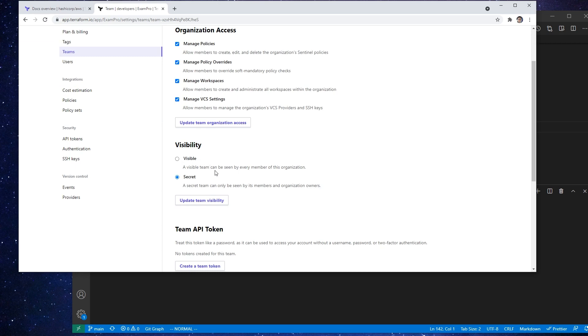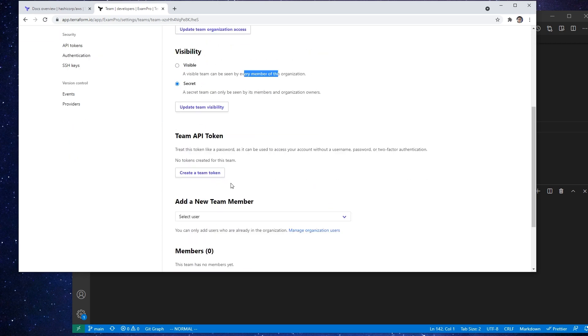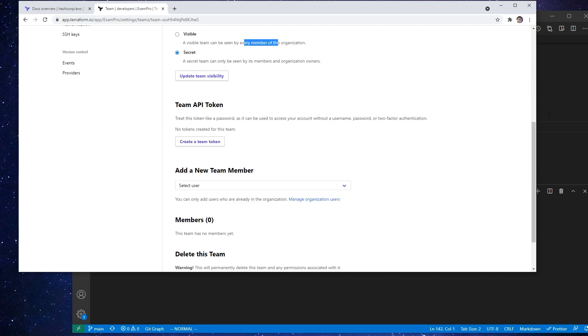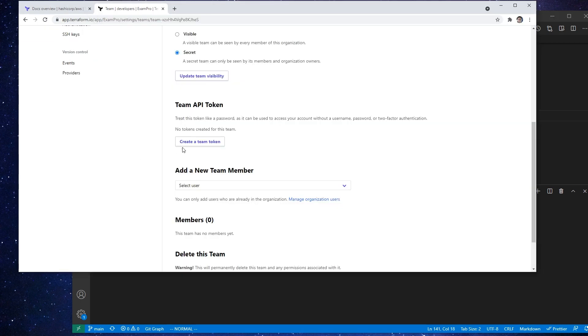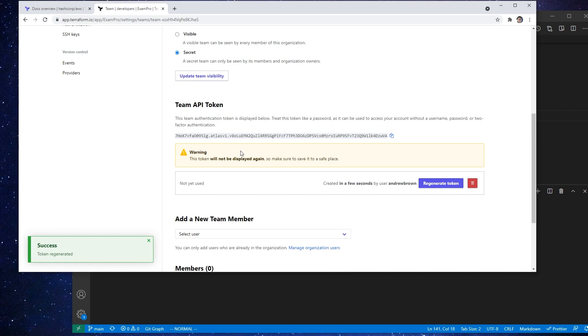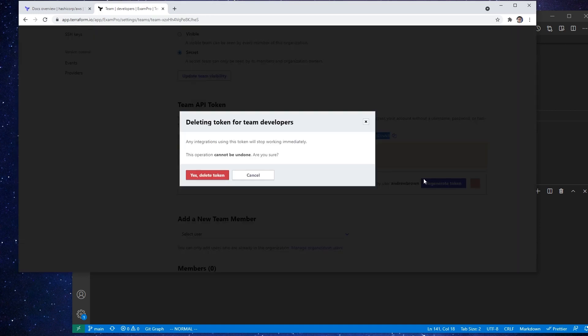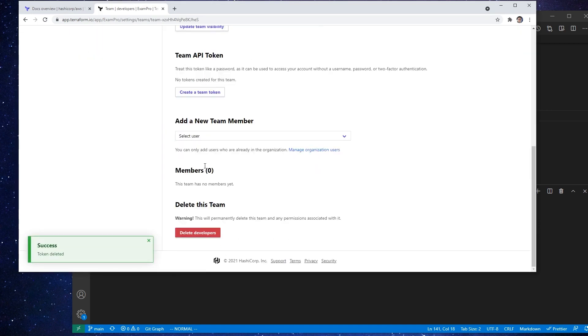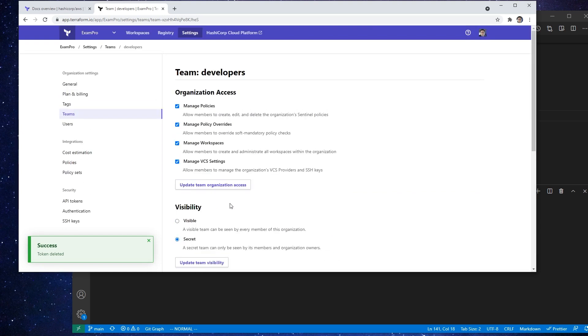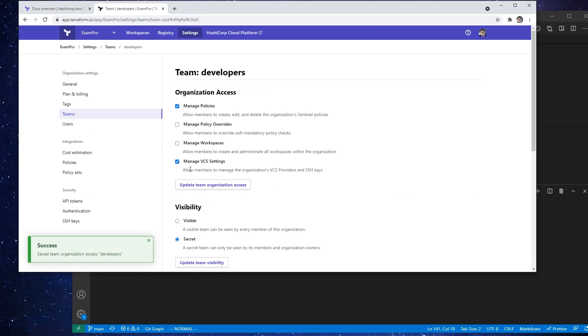So we can say this person, if someone's in this team, they're allowed to manage policies, they're able to do that. A visible team can be seen by every member or you can keep them secret. We can generate out team API tokens, which I guess we could just cover this as we do it. But notice we can go here and that generates out that token that we can use. I'm going to go ahead and delete that token. So nothing super exciting there, it's not that complicated.